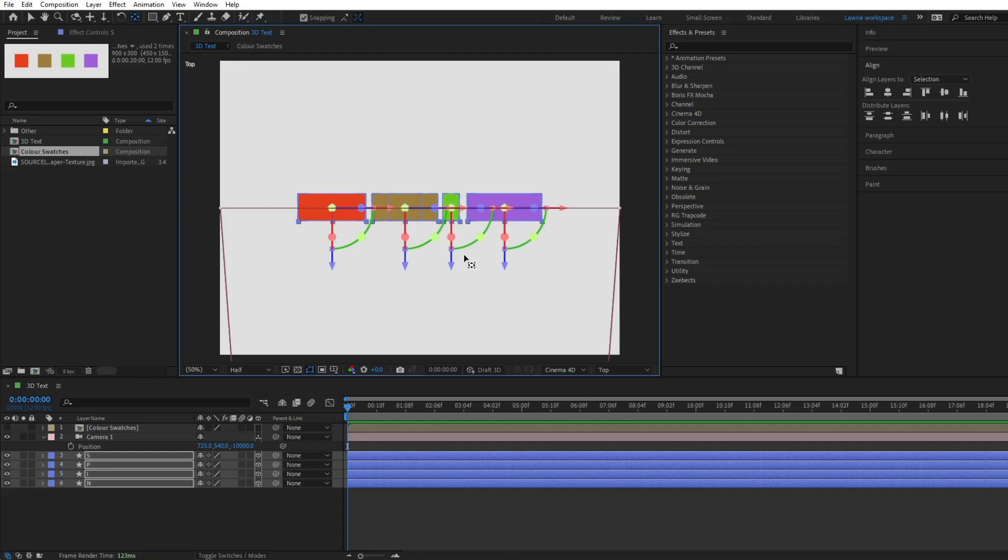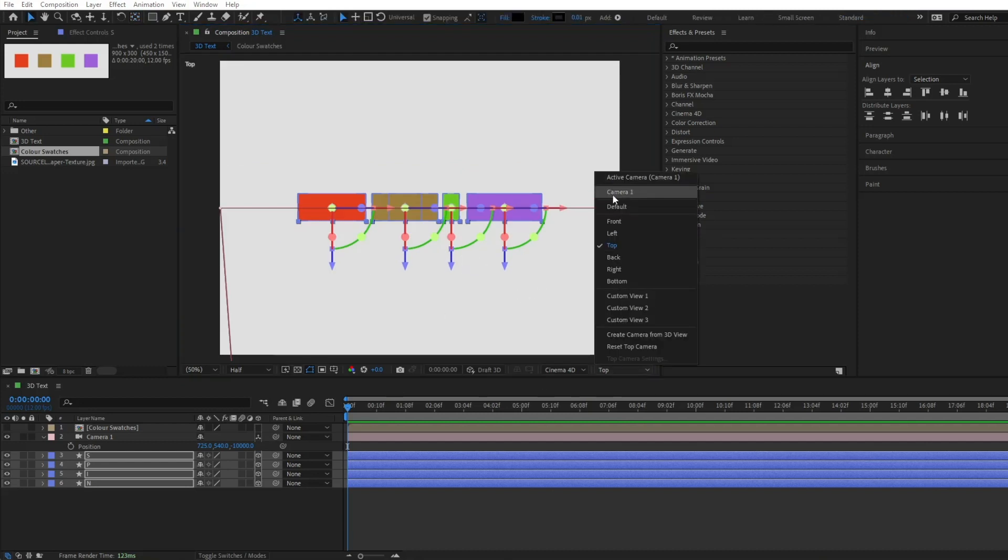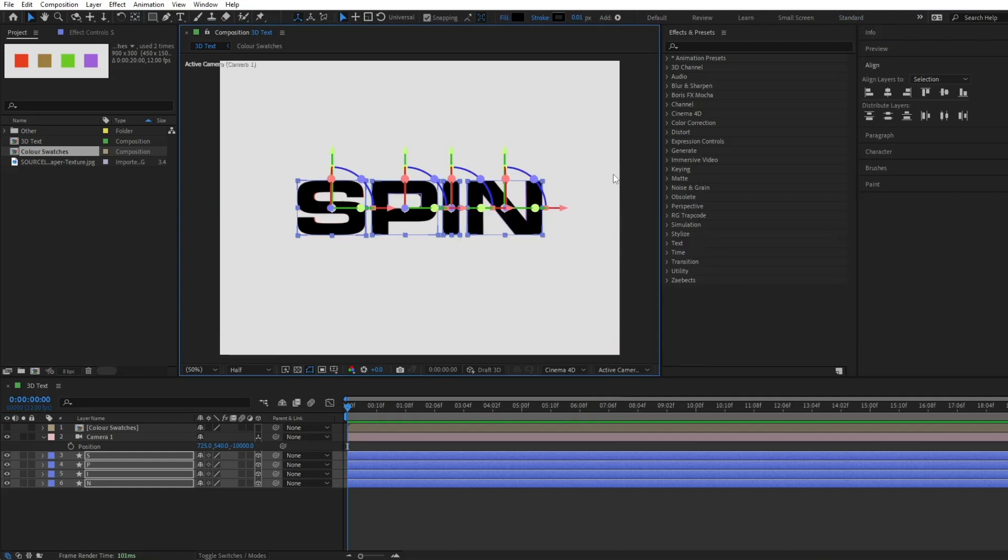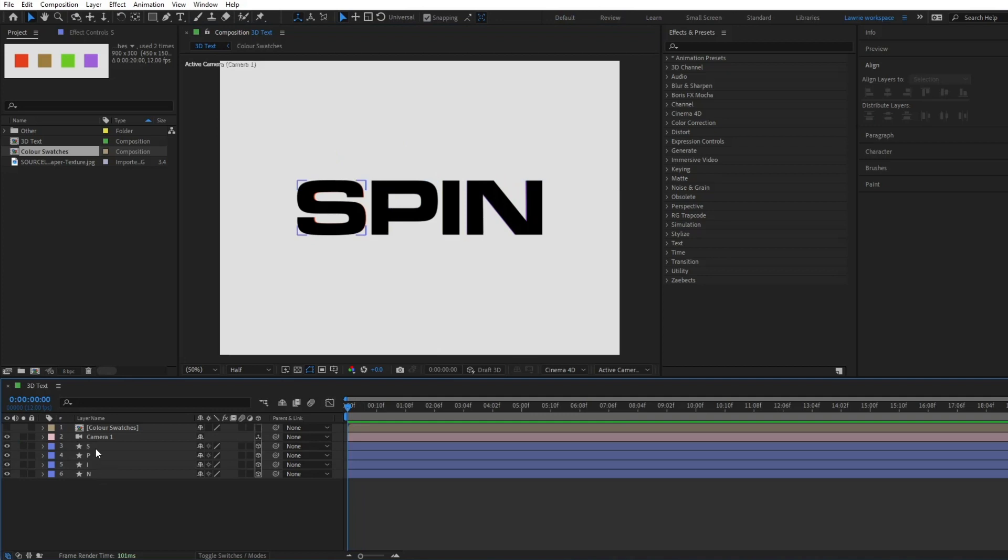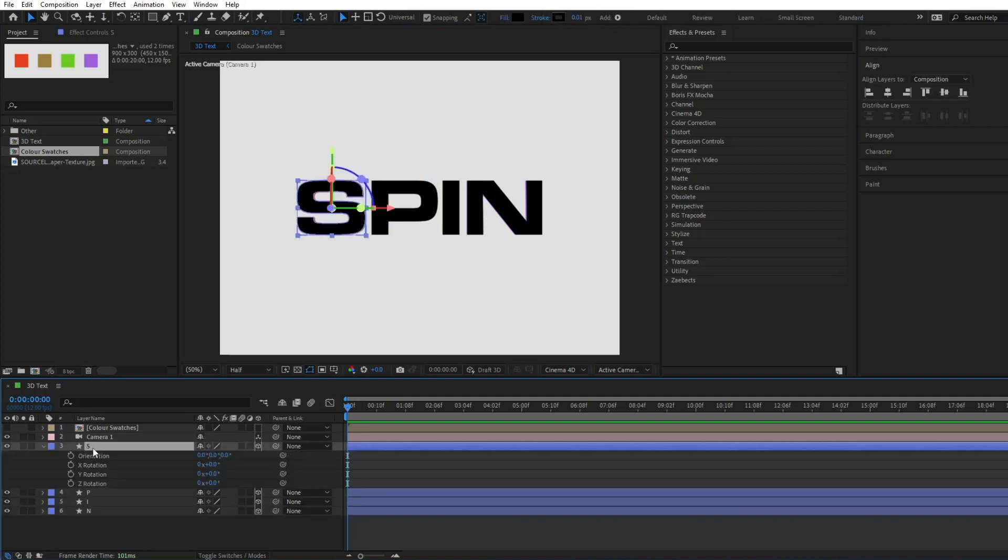Once this is done, switch back to active camera view. We will start by adding keyframes to the first character and then duplicate this to the rest. Add rotation keyframes for X and Y like so.